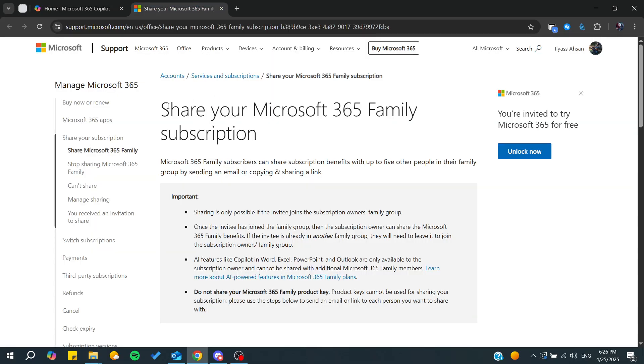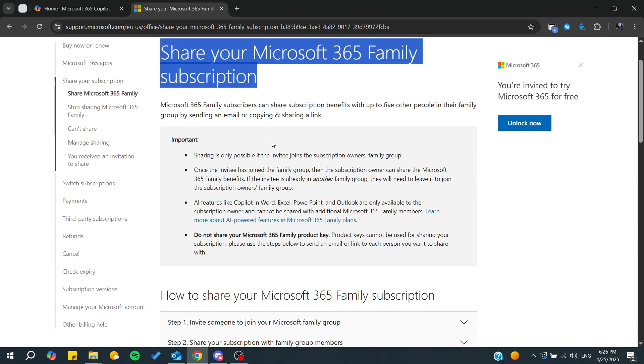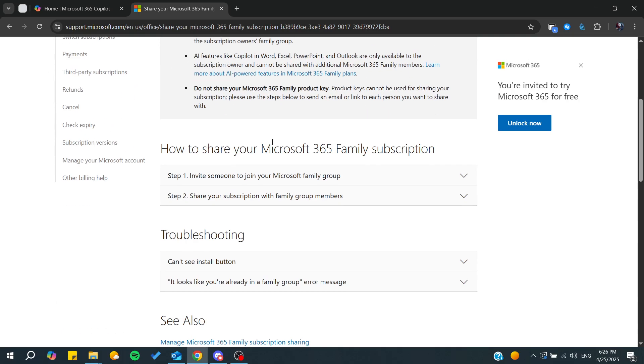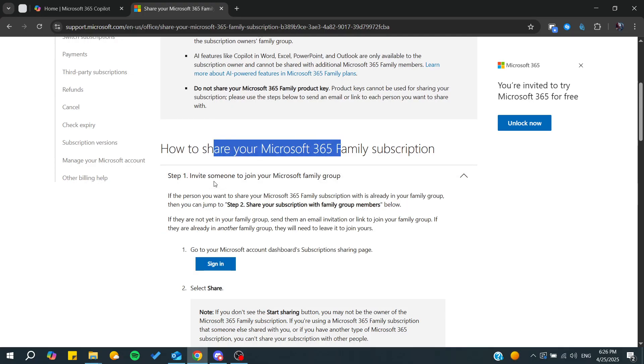For this video, I'm going to follow the support article from Microsoft. From here we're going to find the exact steps to take so you can share your subscription.